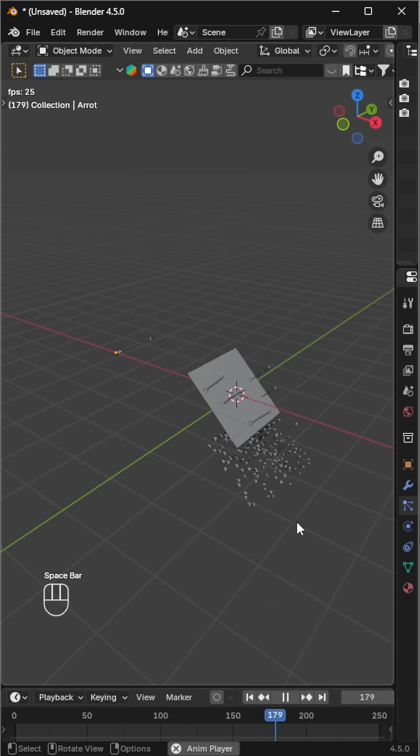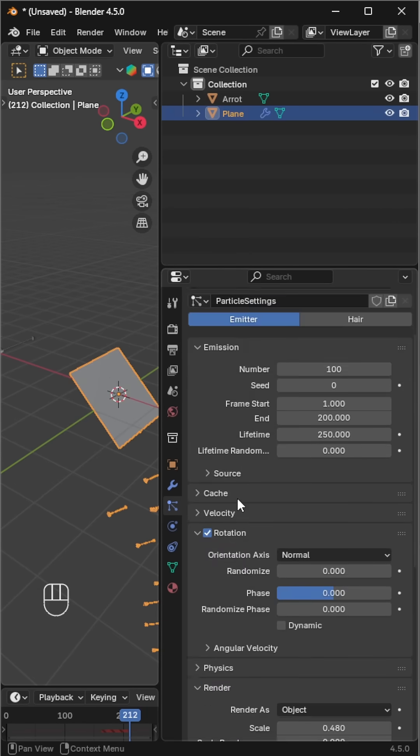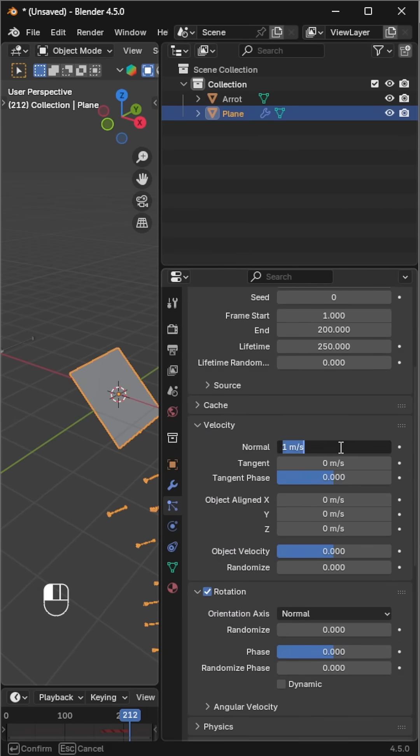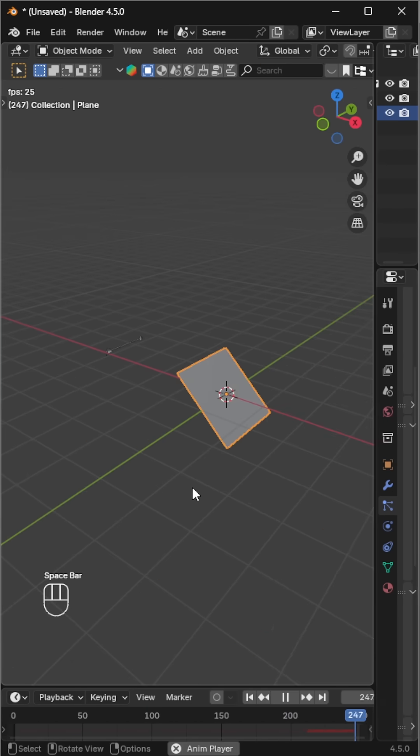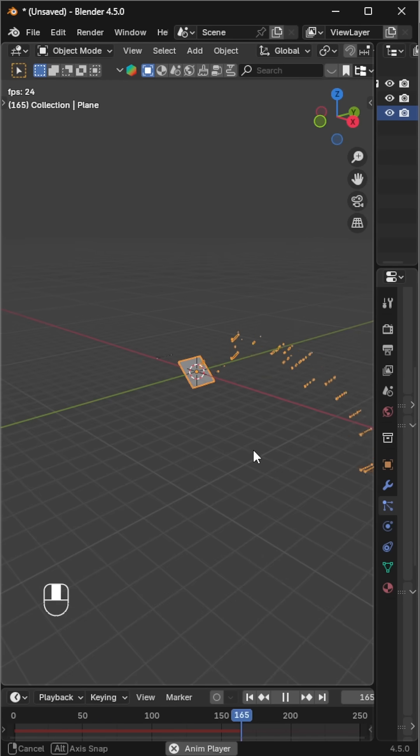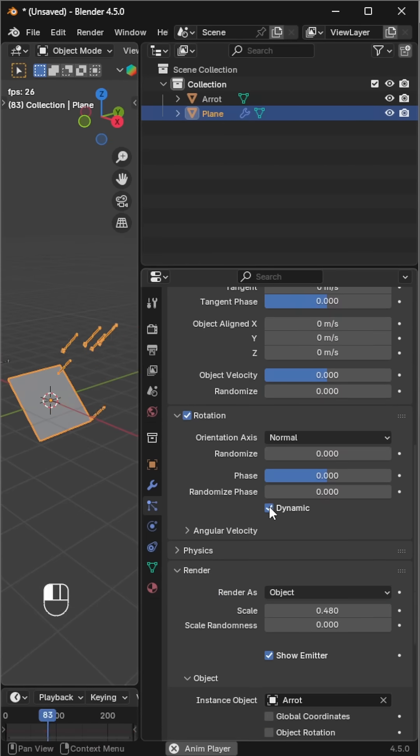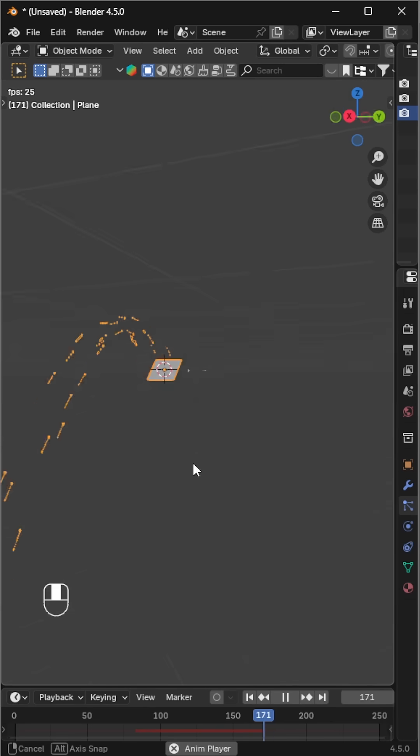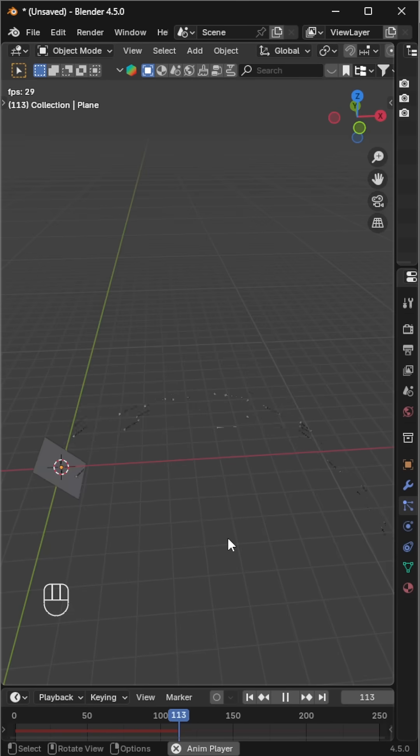Next, increase the velocity so they shoot forward like real arrows. In the rotation section, enable dynamic to give them realistic spinning as they fly. You can also tweak the velocity for longer shots.